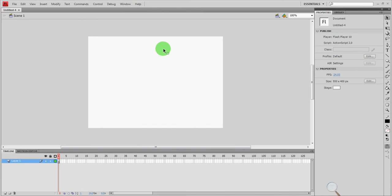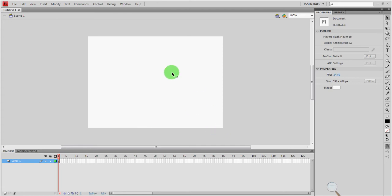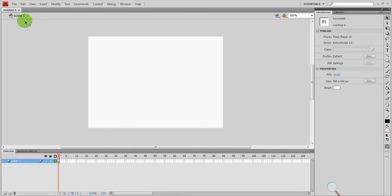Once you've done that you'll see right here we have this big white box. This box is your stage. This is where all the action happens. Animations or buttons or whatever you're going to do, they all go on the stage. You'll notice our stage or our scene is called scene 1. Over here this is the name of our file. It's called Untitled 4 because I haven't saved it yet. Our menus are up here.